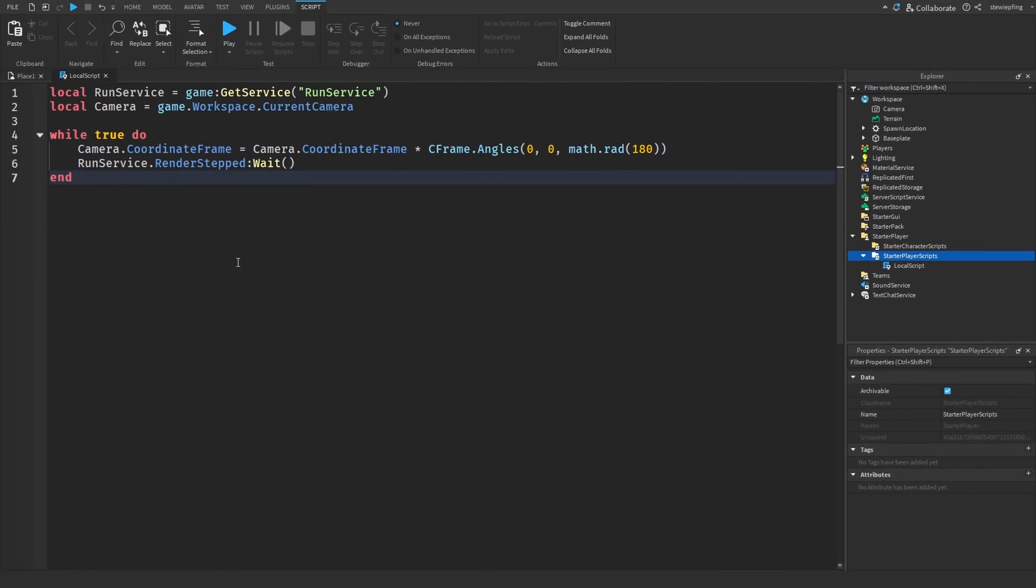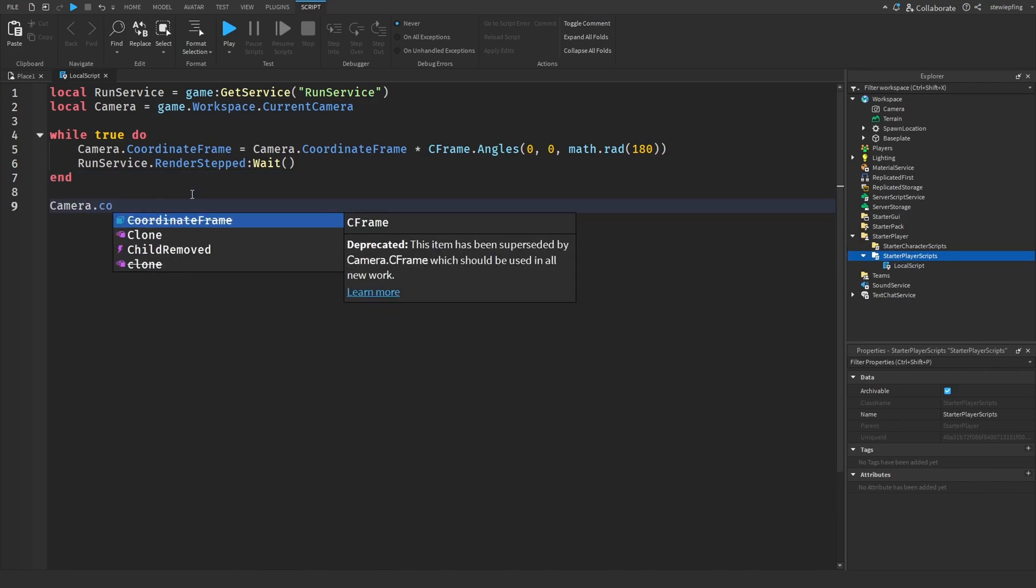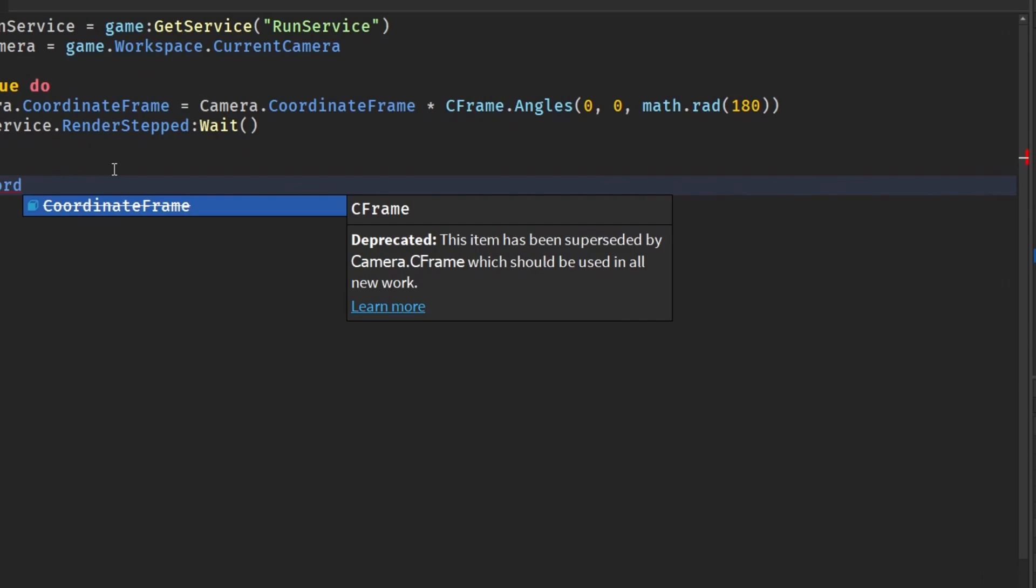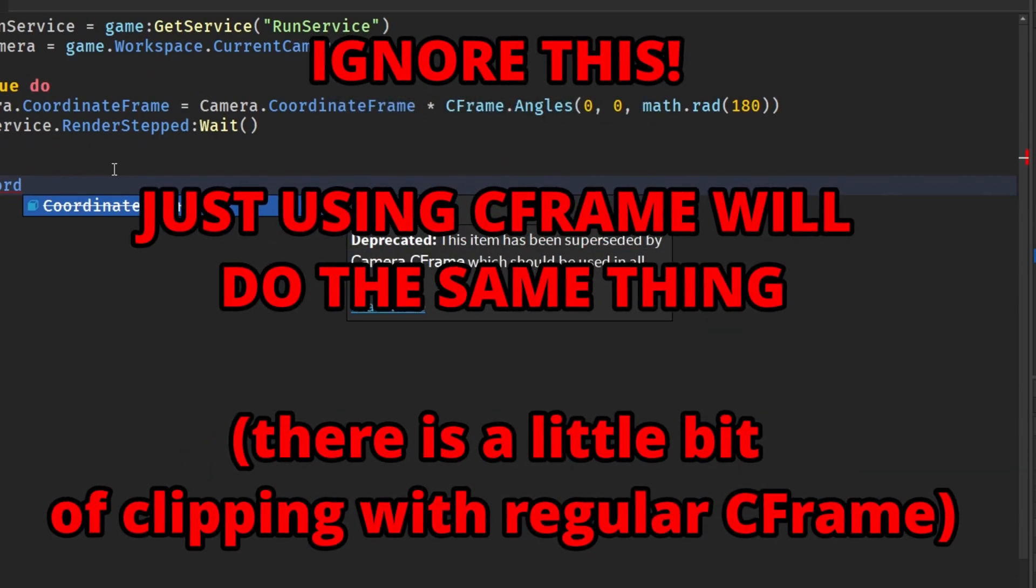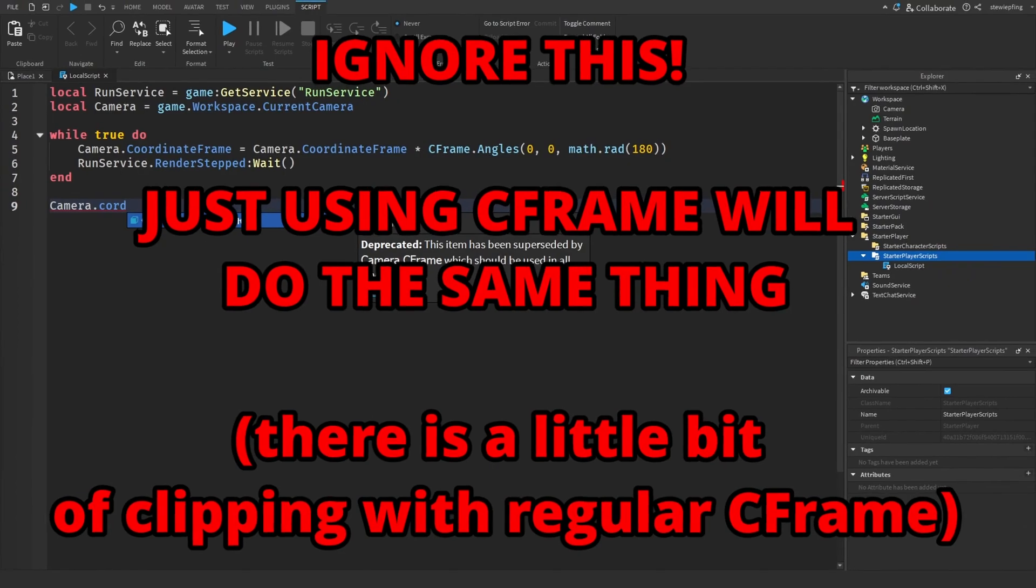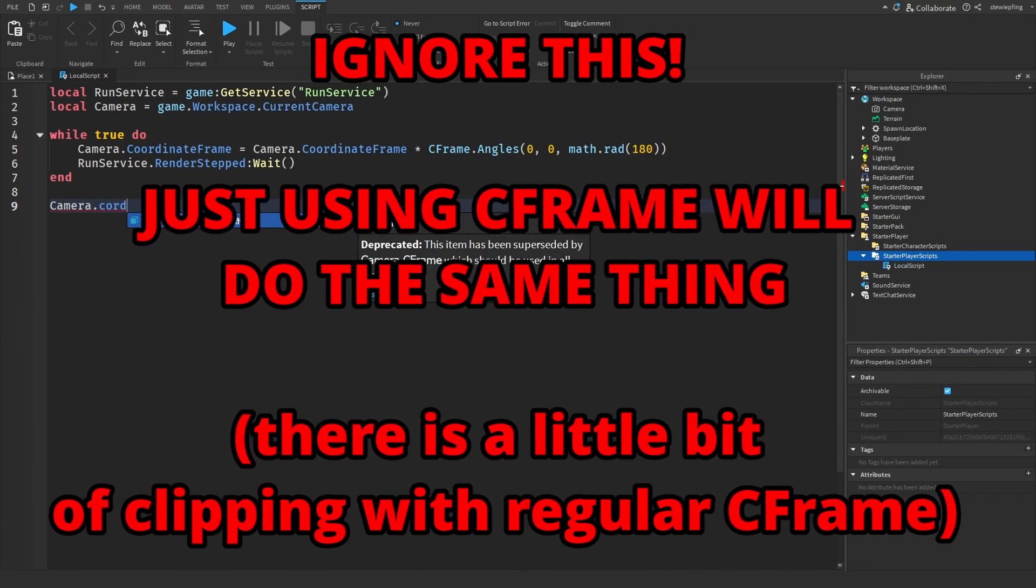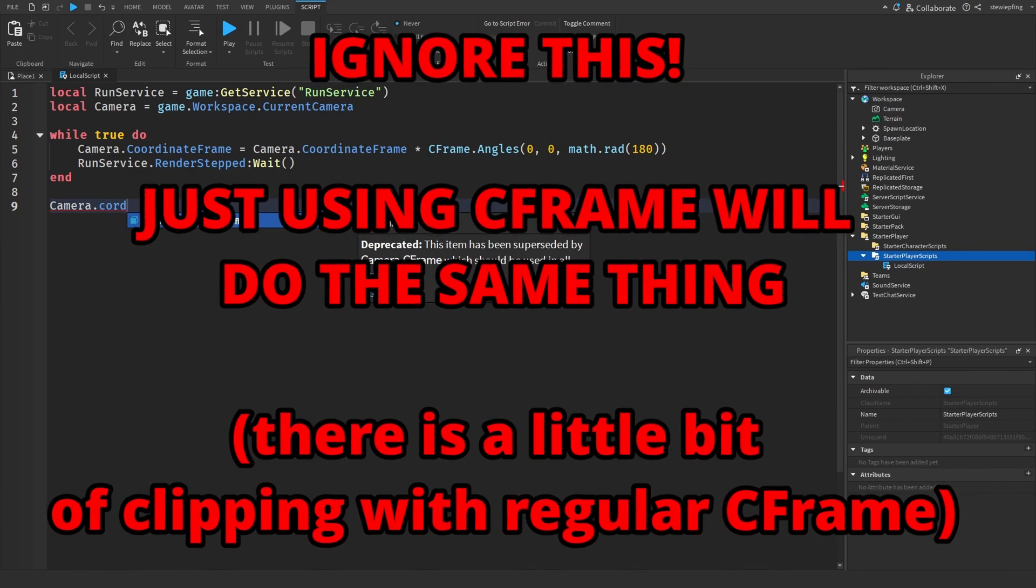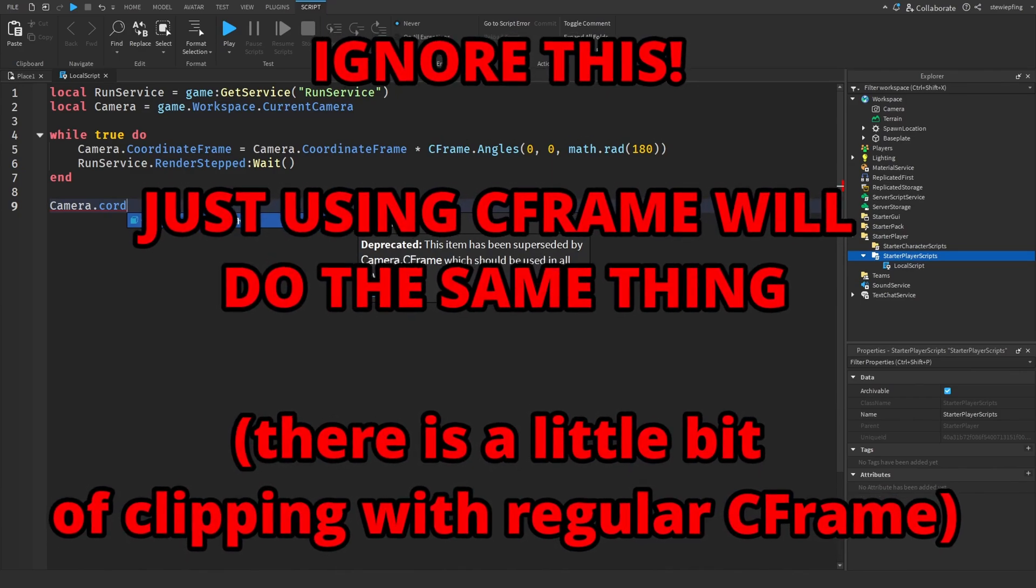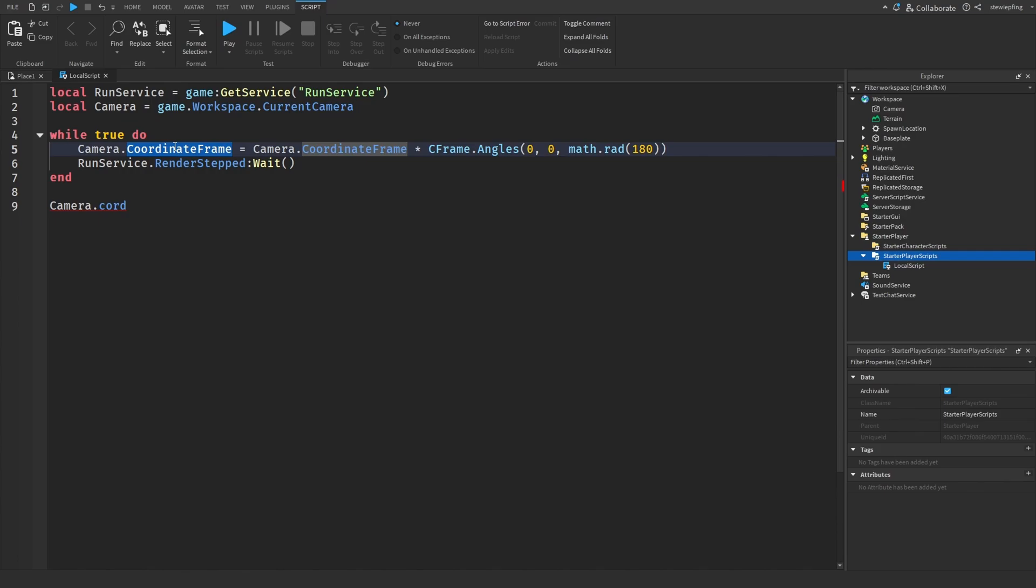So this is our script done and you guys may have noticed when we type camera that coordinate frame, you see it is deprecated. Now don't get too alarmed by this. I am using coordinate frame to make sure that the camera follows the character while it's upside down, because other systems I've used without using coordinate frame basically made it so the camera was upside down but it didn't actually follow with the character.